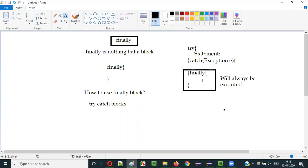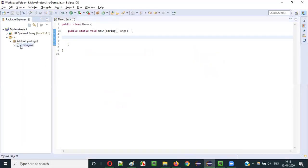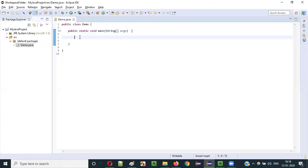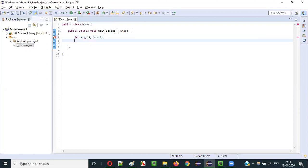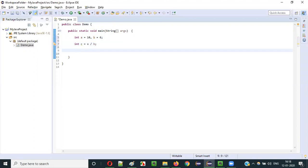So let me practically demonstrate how to use the finally block with try-catch blocks in Java. We have a Java project with a sample class and main method, and inside this I am going to write down the try-catch-finally blocks. So let's write it. Int a is equal to 10, b is equal to 6.